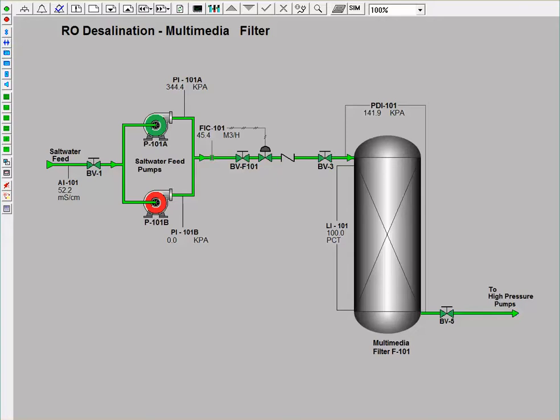It is important to note that the flow rate of this stream is controlled using a flow controller. In the event of pump failure, there is also a backup salt water pump to maintain normal operation.